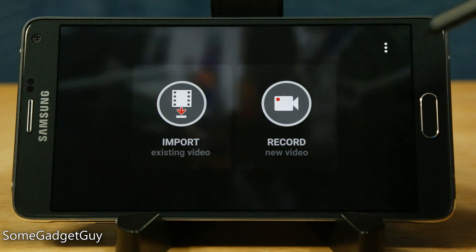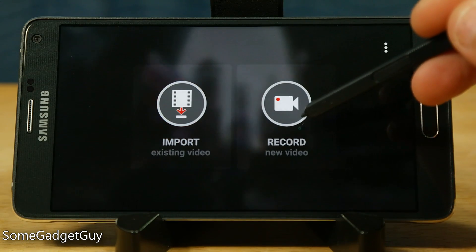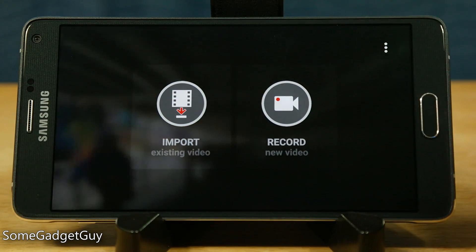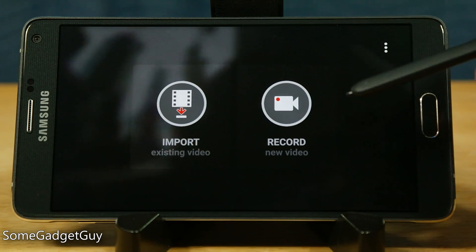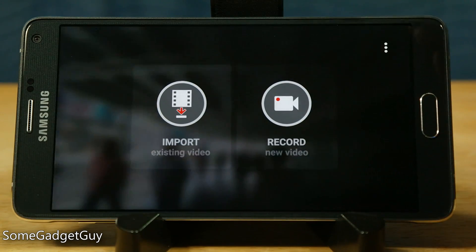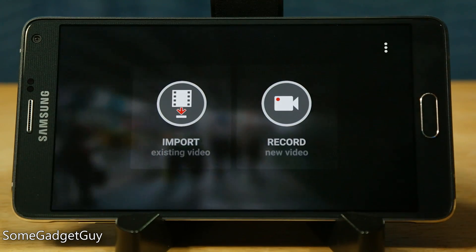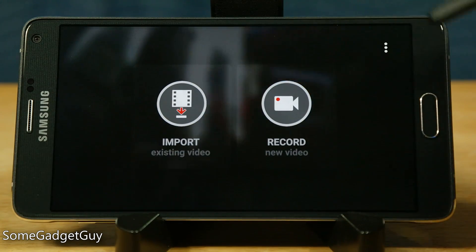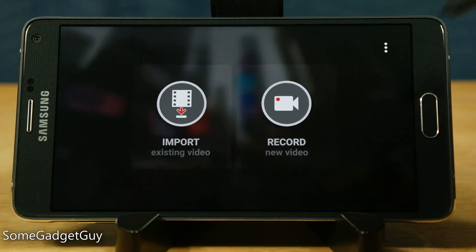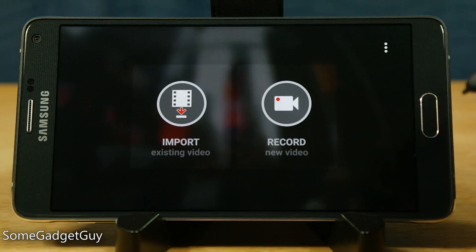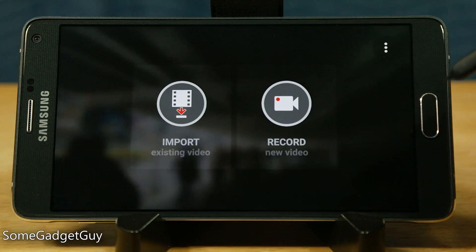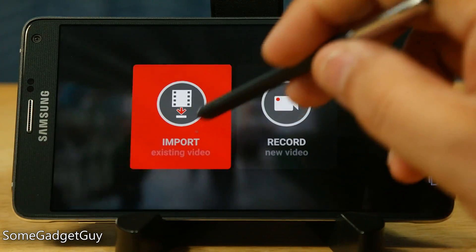When you first fire up the app, you're presented with an option to either record a new video or import an existing video. I'm obviously sitting here in my office, so we don't want to record a new video, but we can import a video. There is a limitation that if you're shooting 4K video, you cannot edit it through the mobile version of Hyperlapse. But there is a desktop version, which we're going to talk about later in this video.